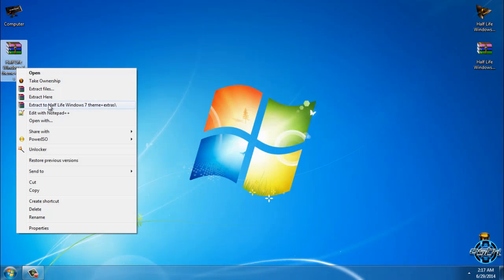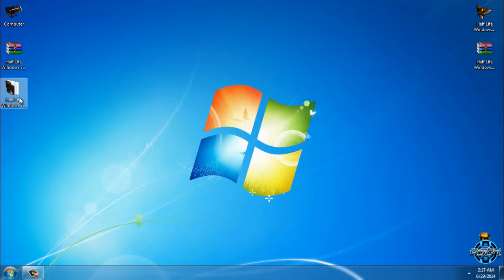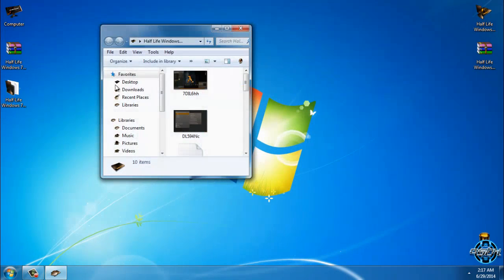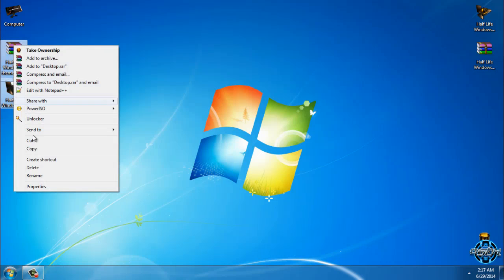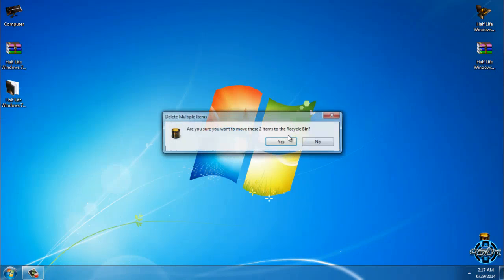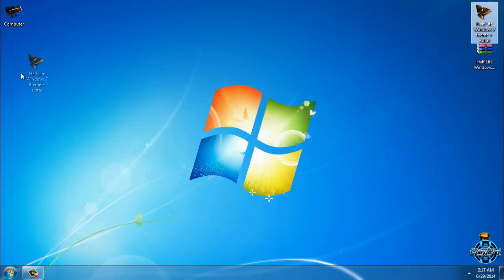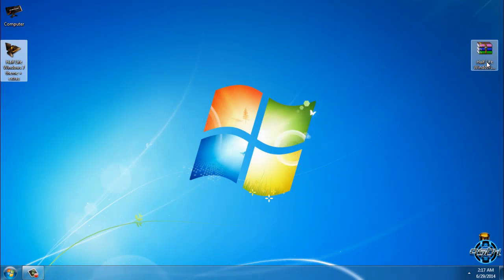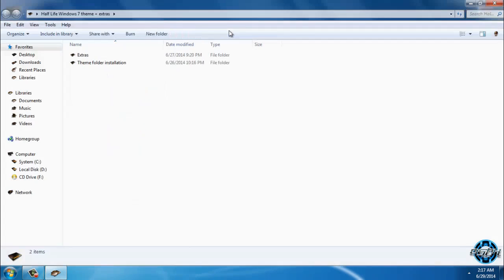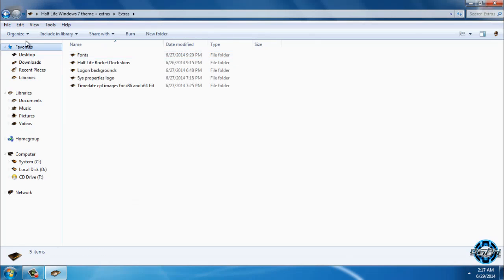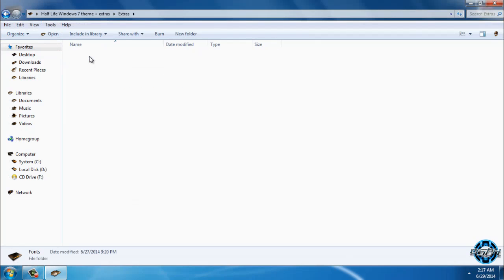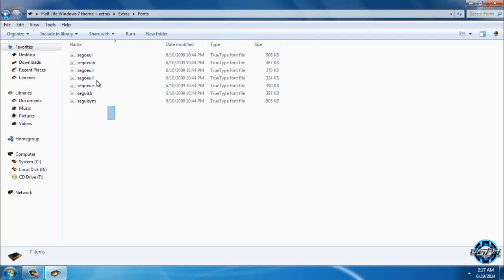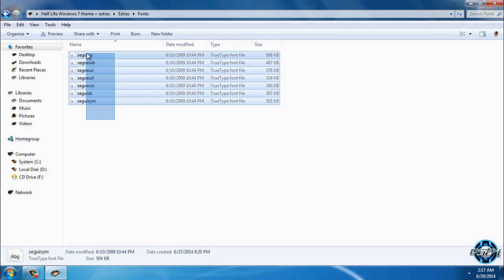I will extract the files. Here is the Half-Life theme. We have extras, and what you need to do is install fonts. If you don't have these fonts, select everything, right-click, and go to install.